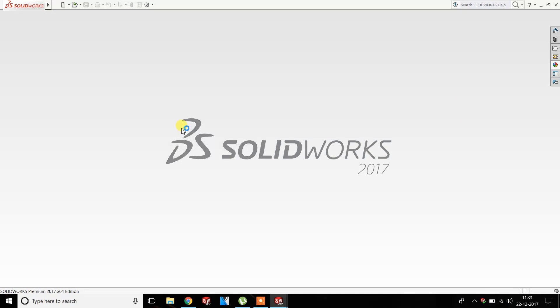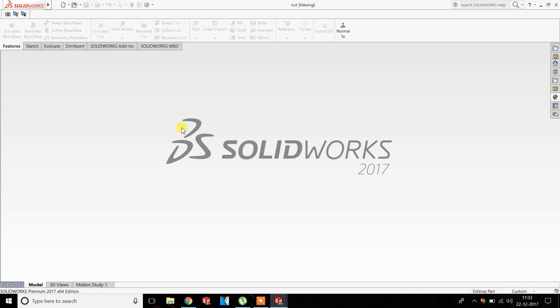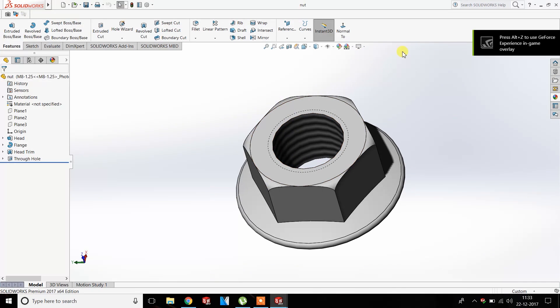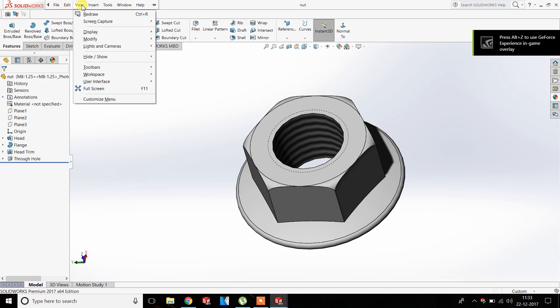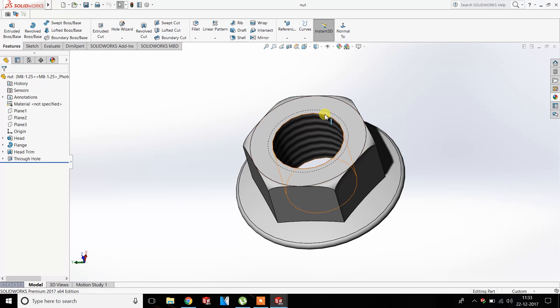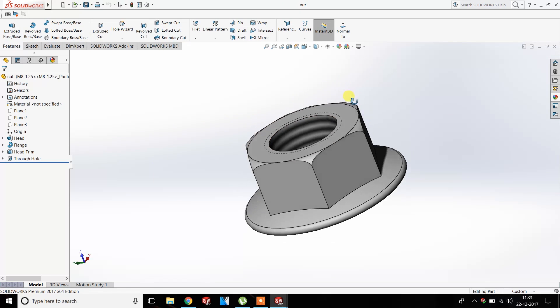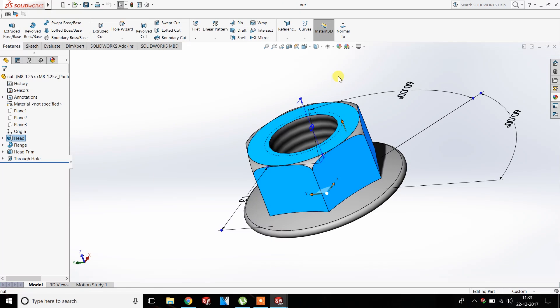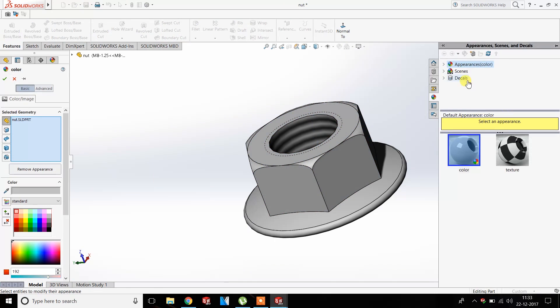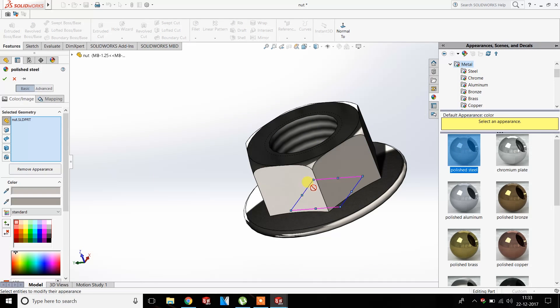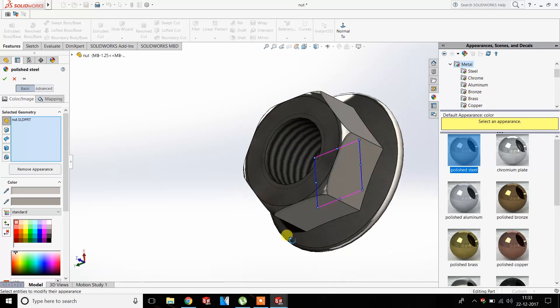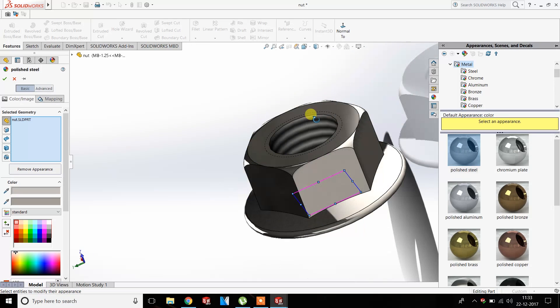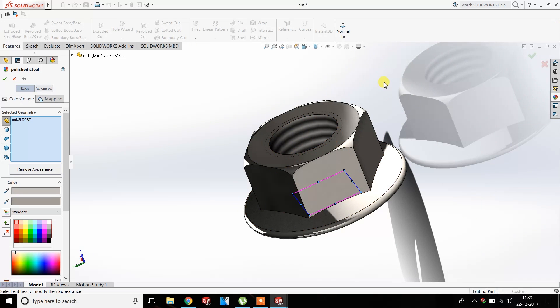OK guys, now the program is loading. Yes, now go to View, Display, and then you can see the RealView graphics are enabled. You can also enable it from the Display option, go to Appearance and click a metal one. You can see RealView graphics are enabled now.